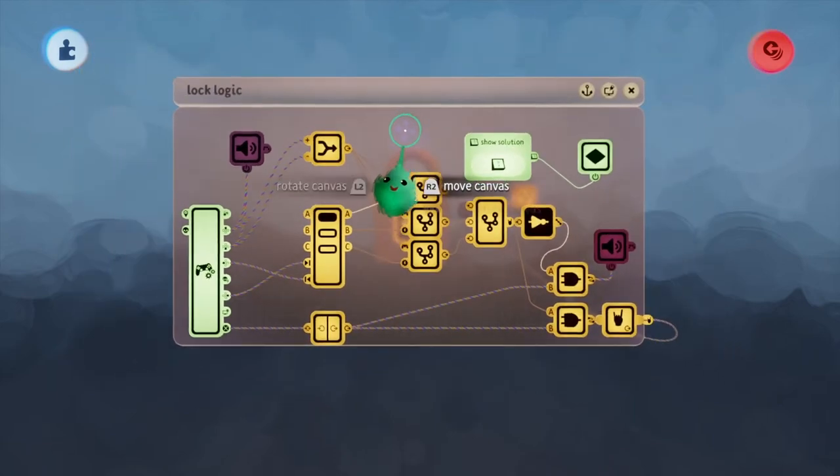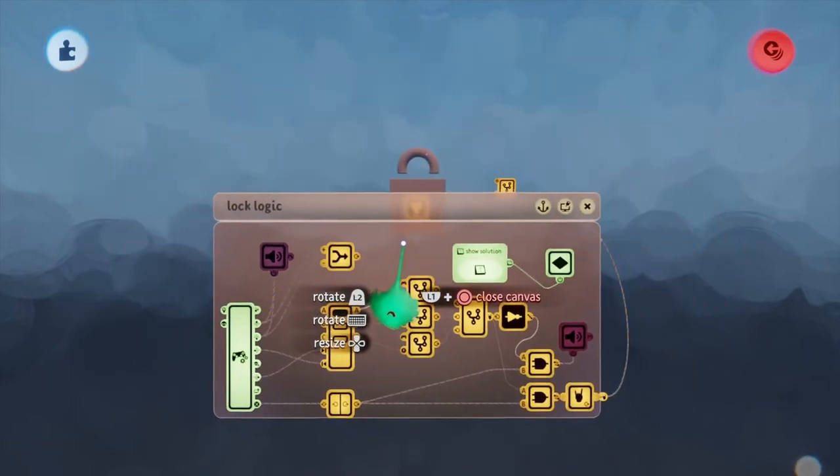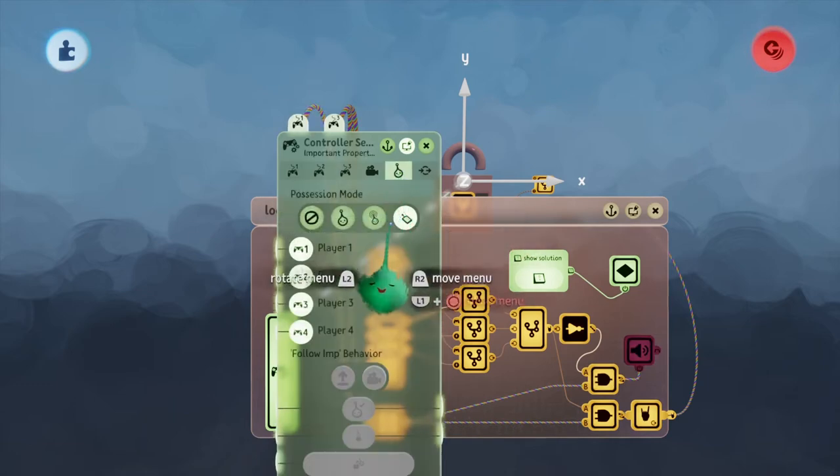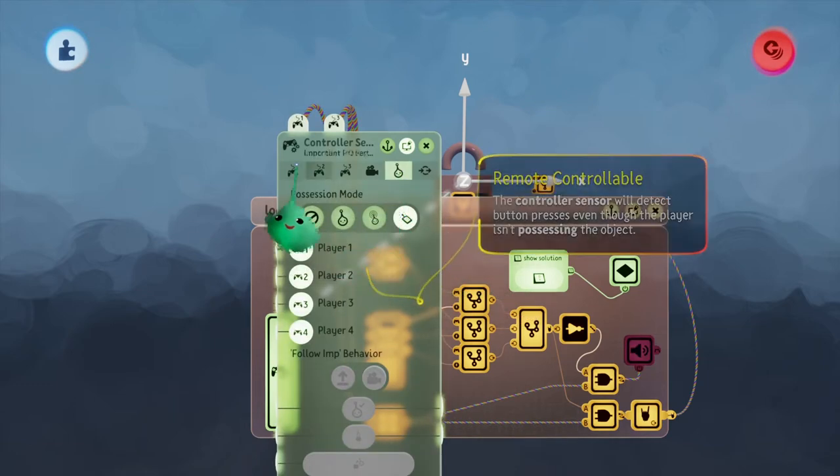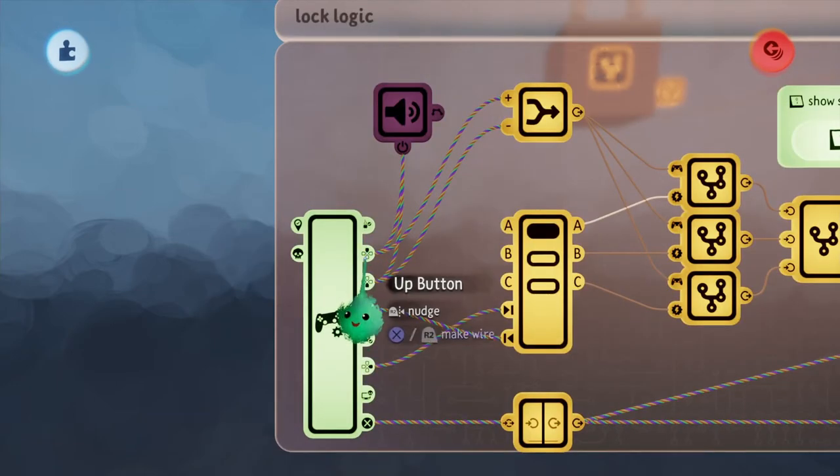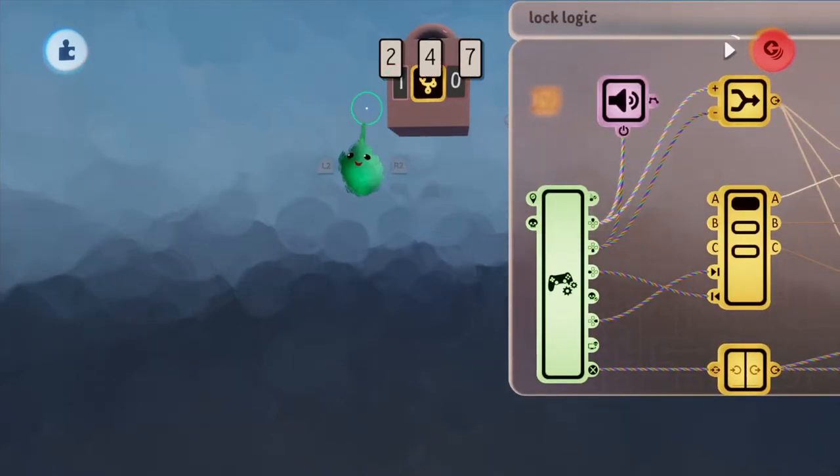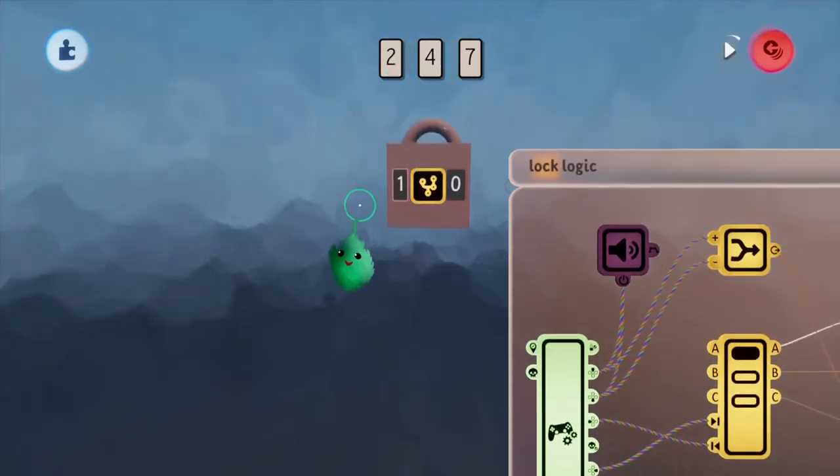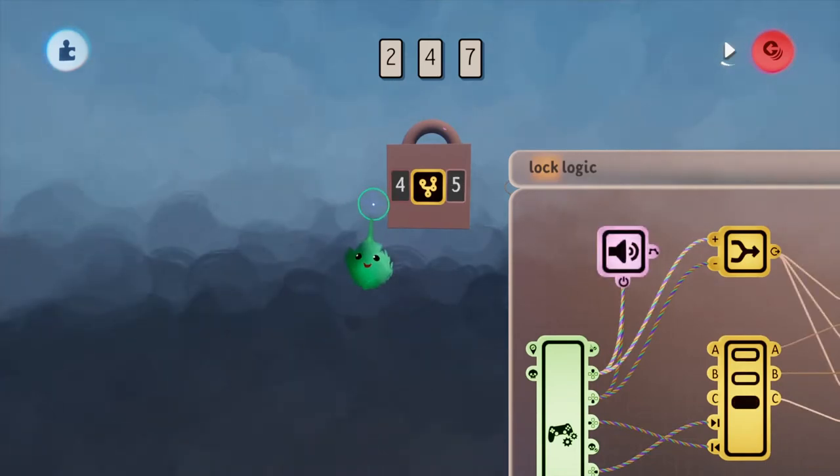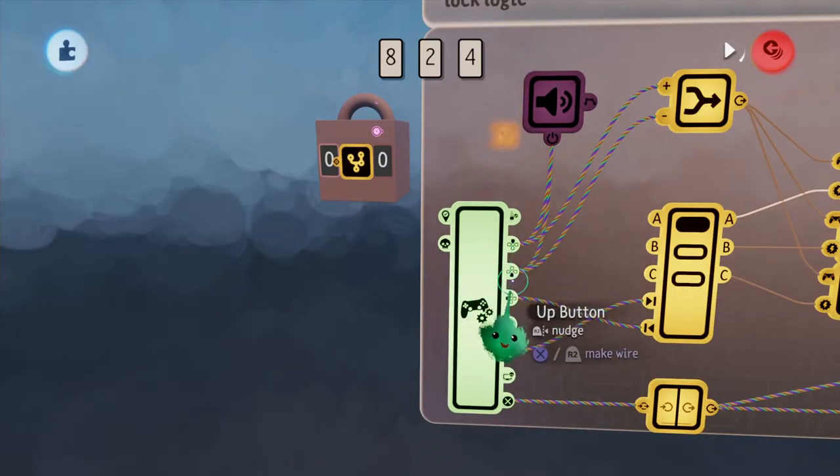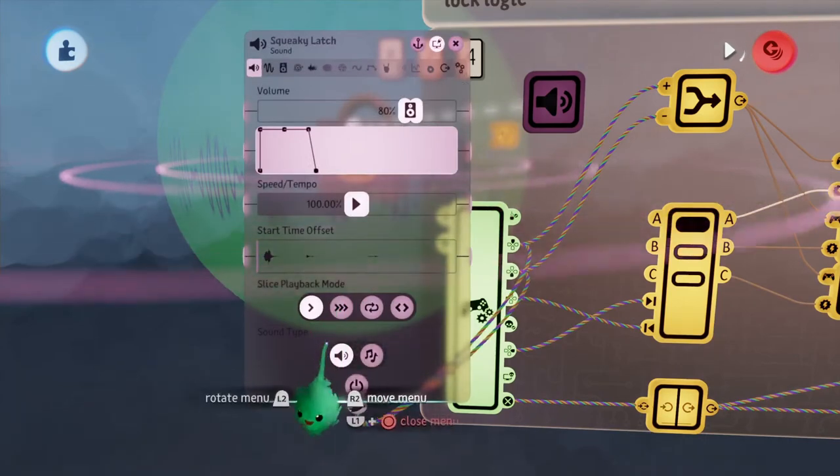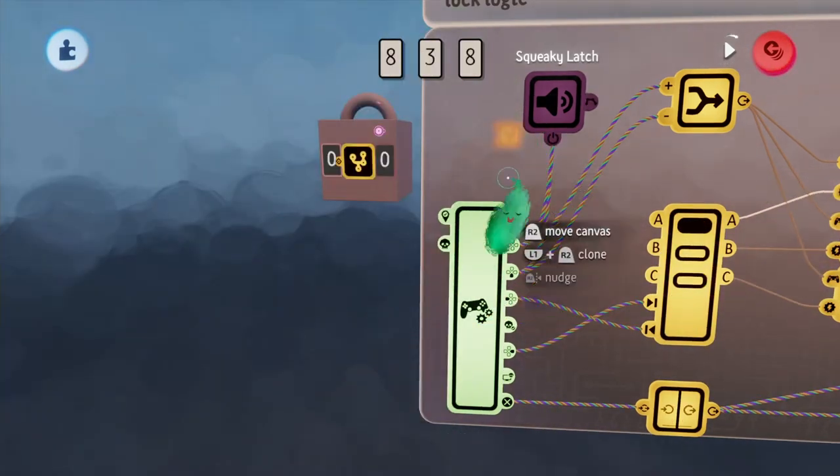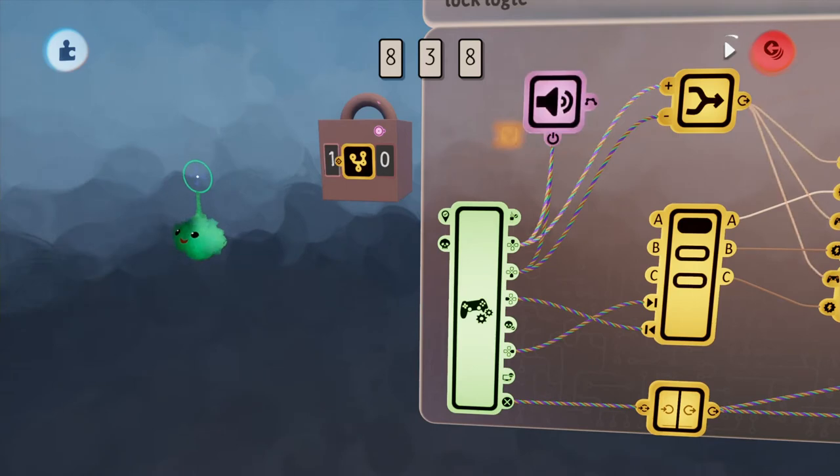Inside of Lock Logic, it's also pretty simple. I have a controller sensor here, which is set to remote controllable. The up and down keys are what we use to move the numbers on the actual lock, as you can see here. When we press up and down on the D-pad, it powers this squeaky latch sound. The squeaky latch sound is what we hear when we change the numbers.